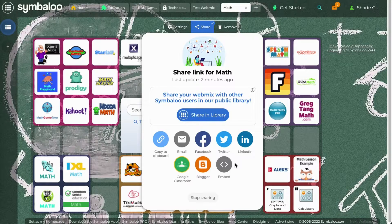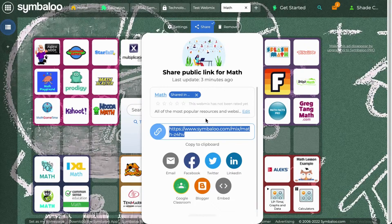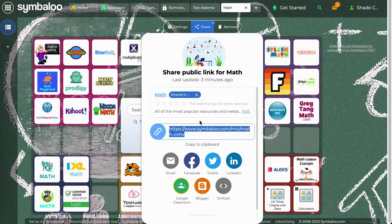If you want to share your webmix publicly, click on Share in Library. You will then be able to see a preview of how your webmix will show up in the Symbaloo library search results.